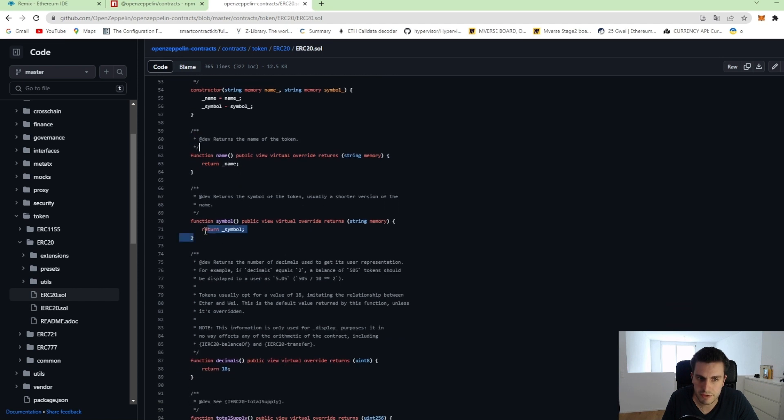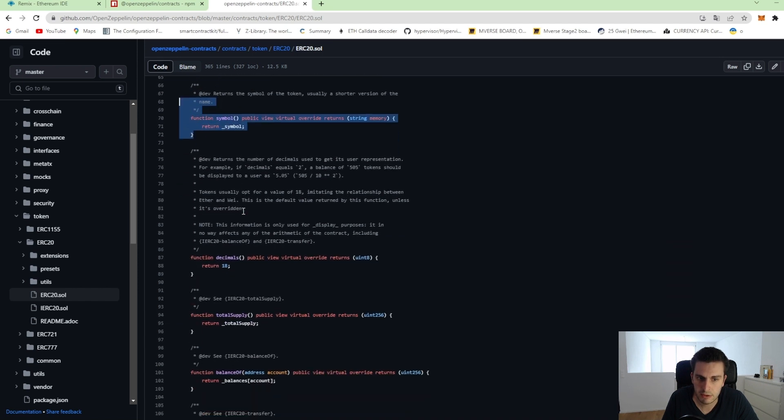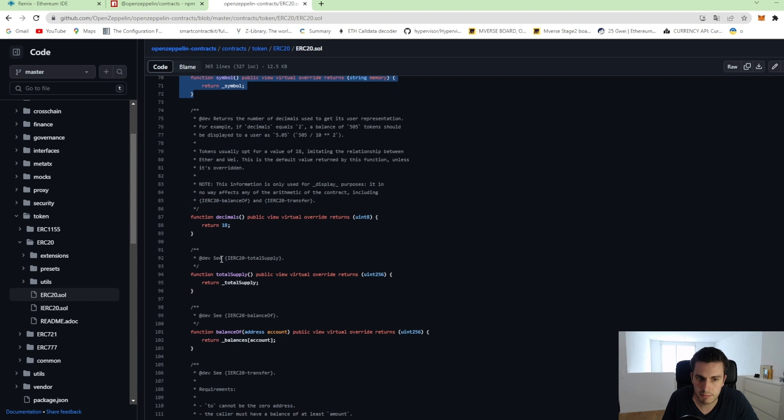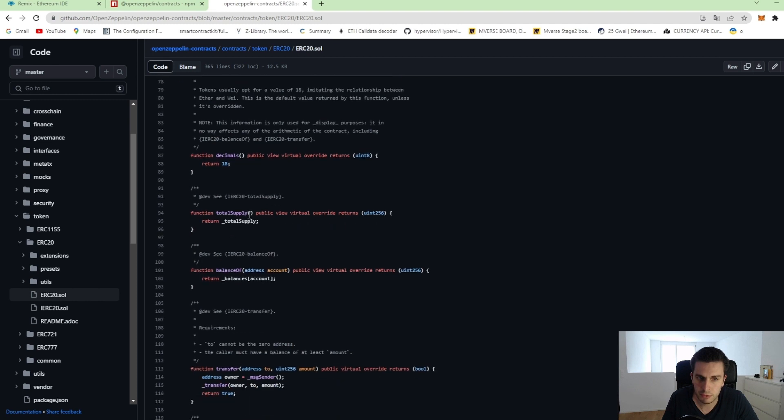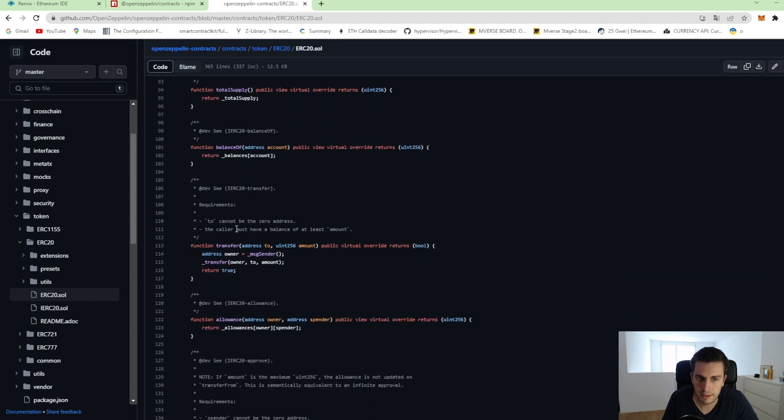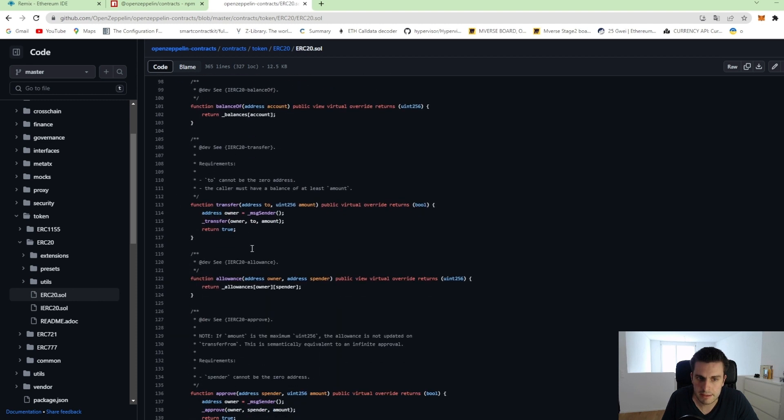For example, the name function, symbol, decimals, total supply and so on.